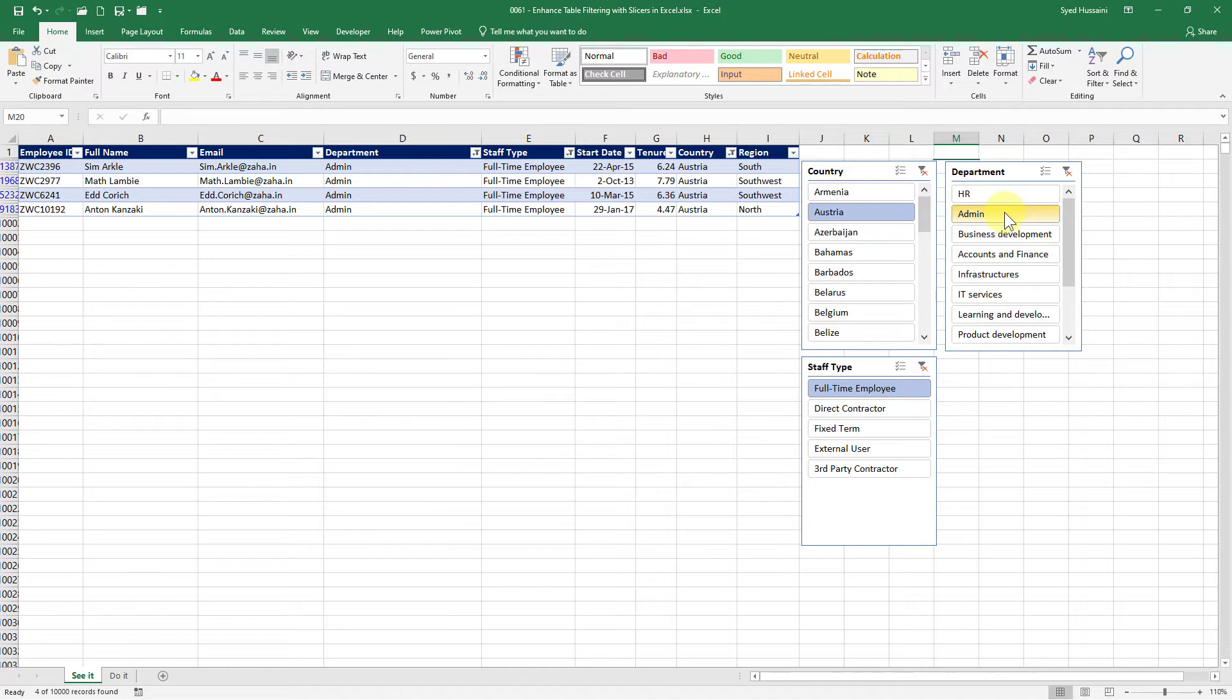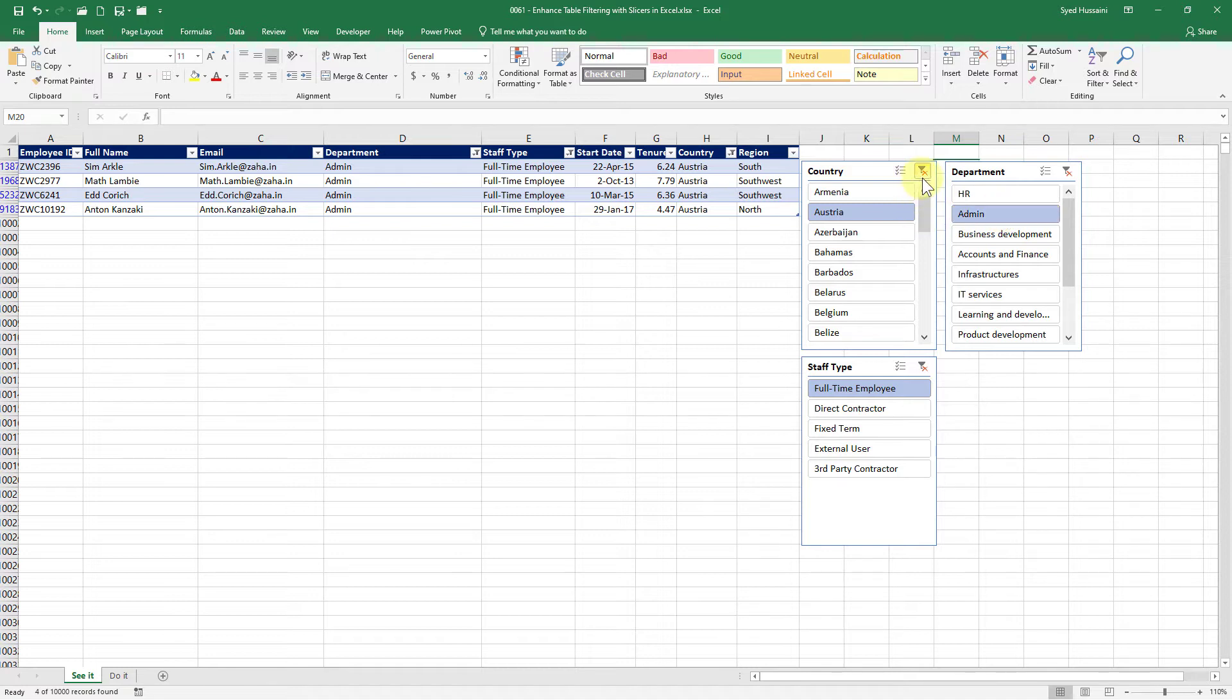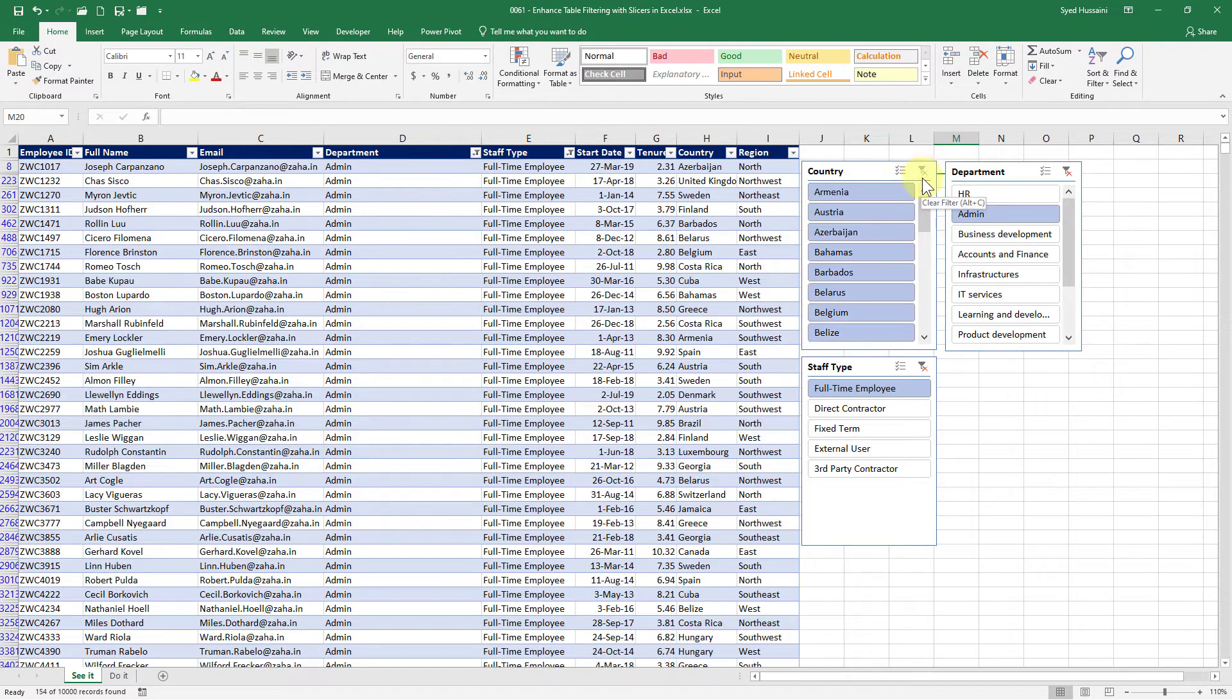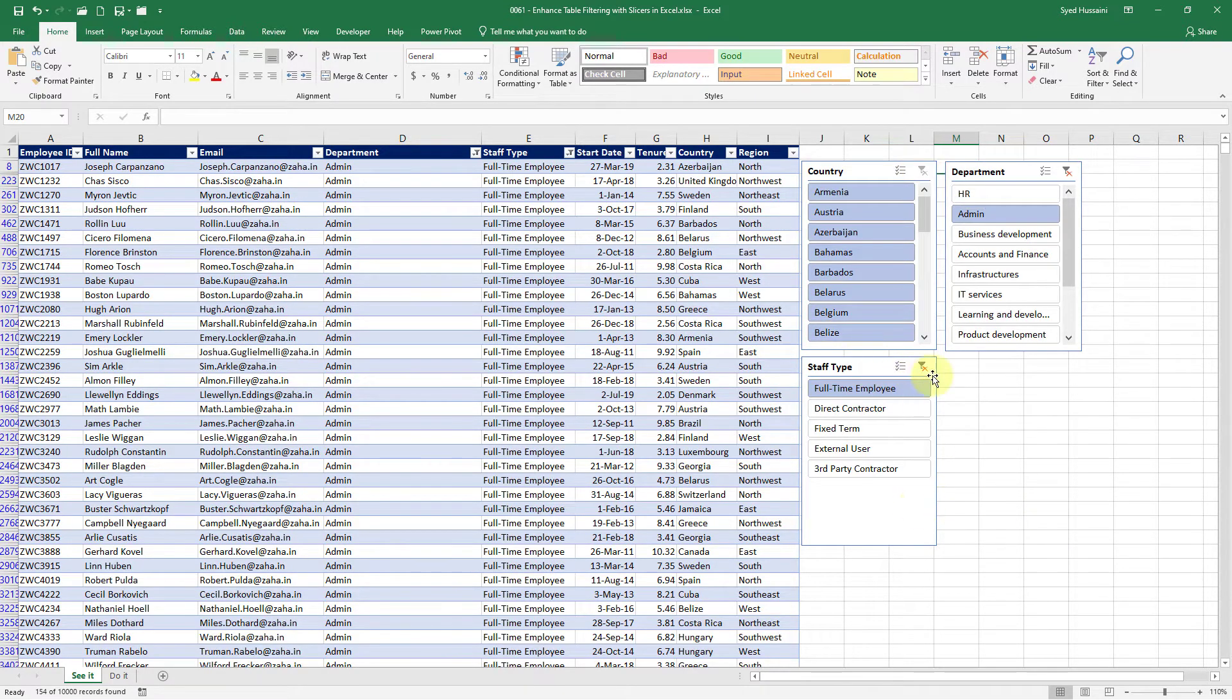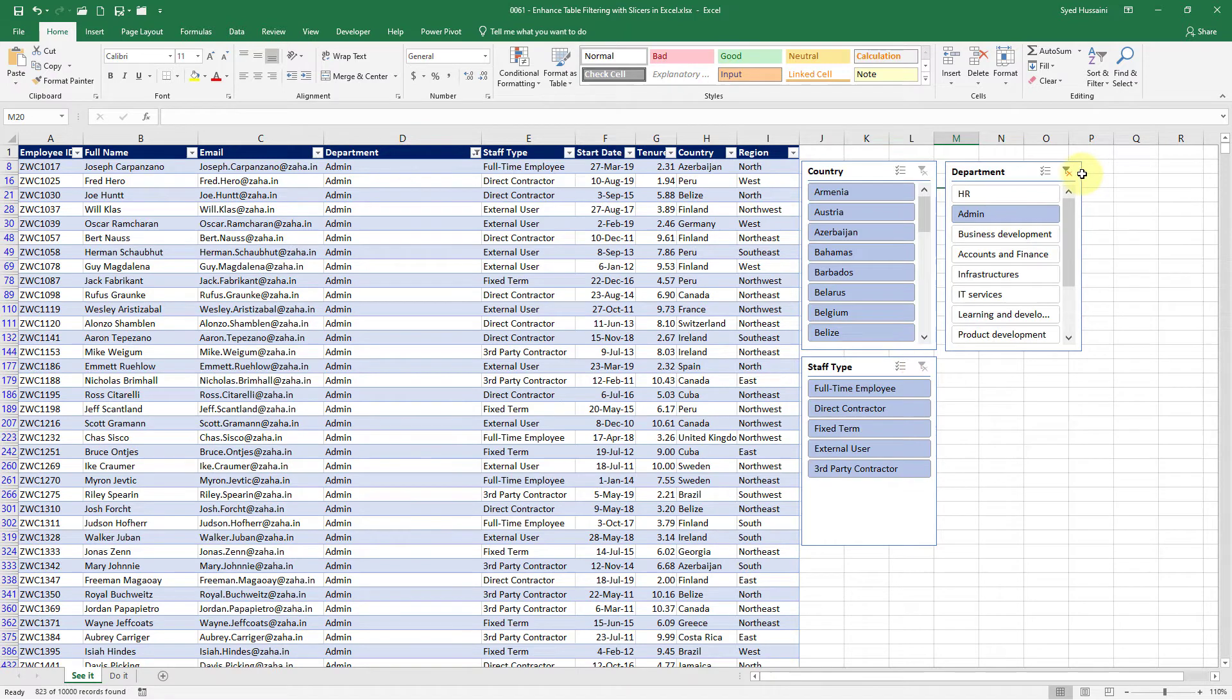Now if I want to get rid of some filters. For example I just want to see the full-time employees who are admins and they can be from any country. So I'll just get rid of this filter by clicking on that clear filter button on the top right of the slicer block and the filter is cleared on this block. Similarly I can get rid of the filter here and on the department as well.